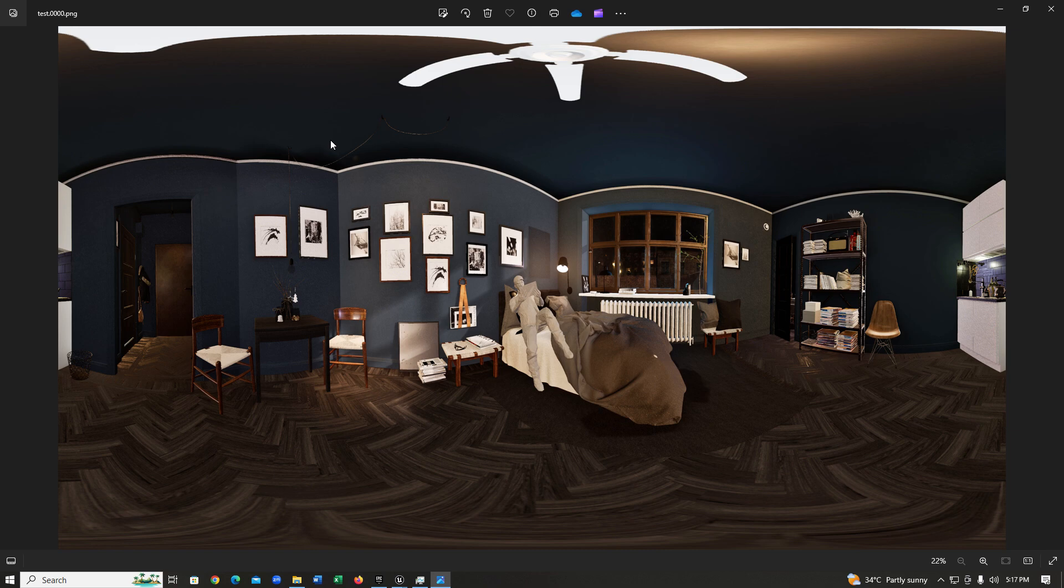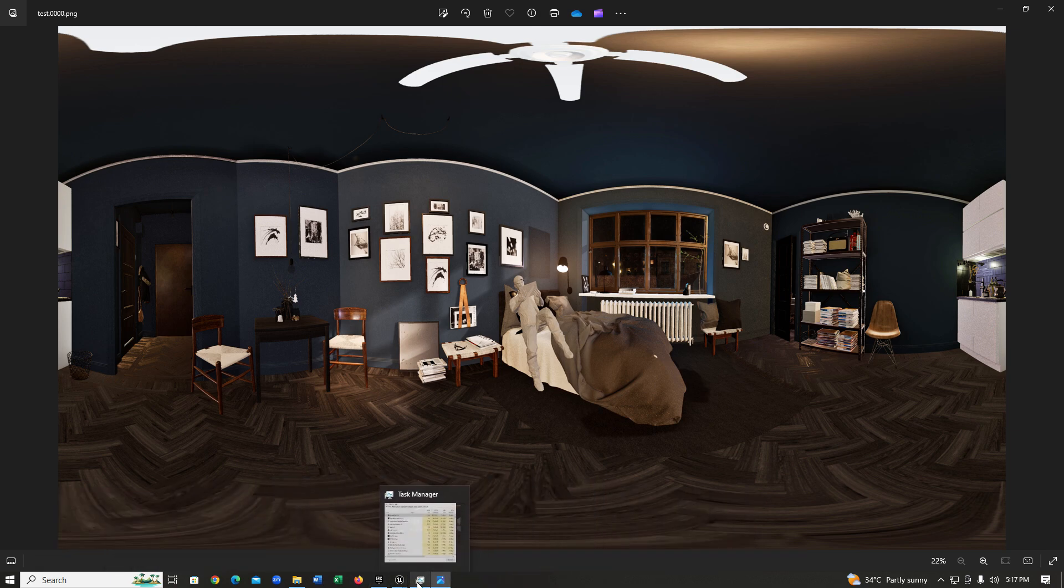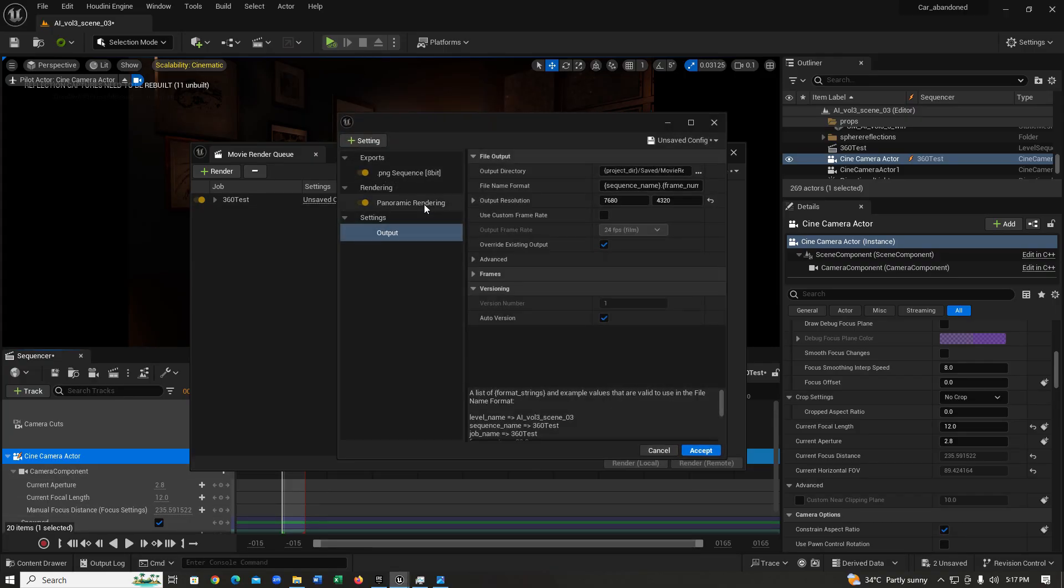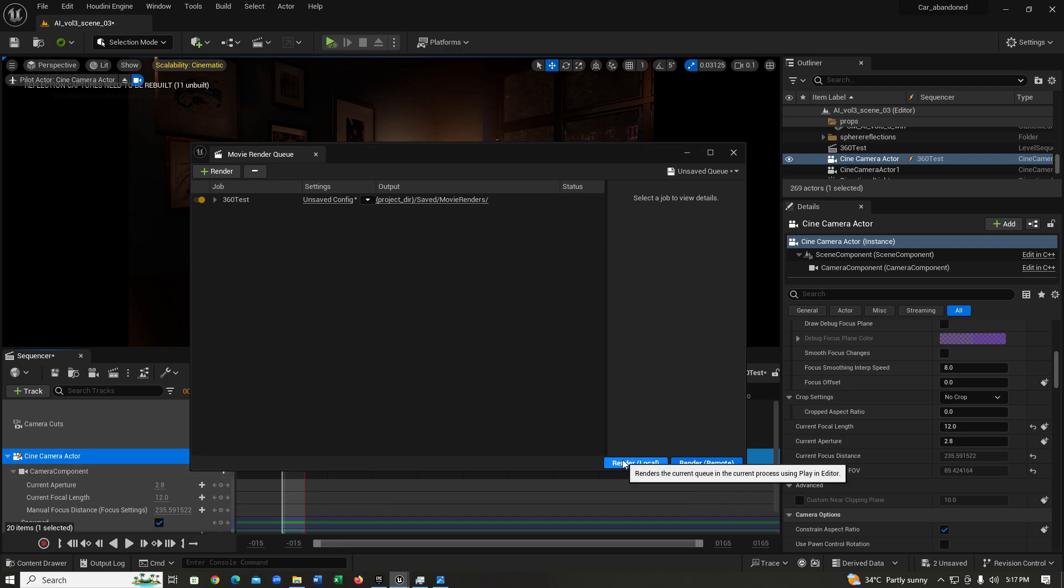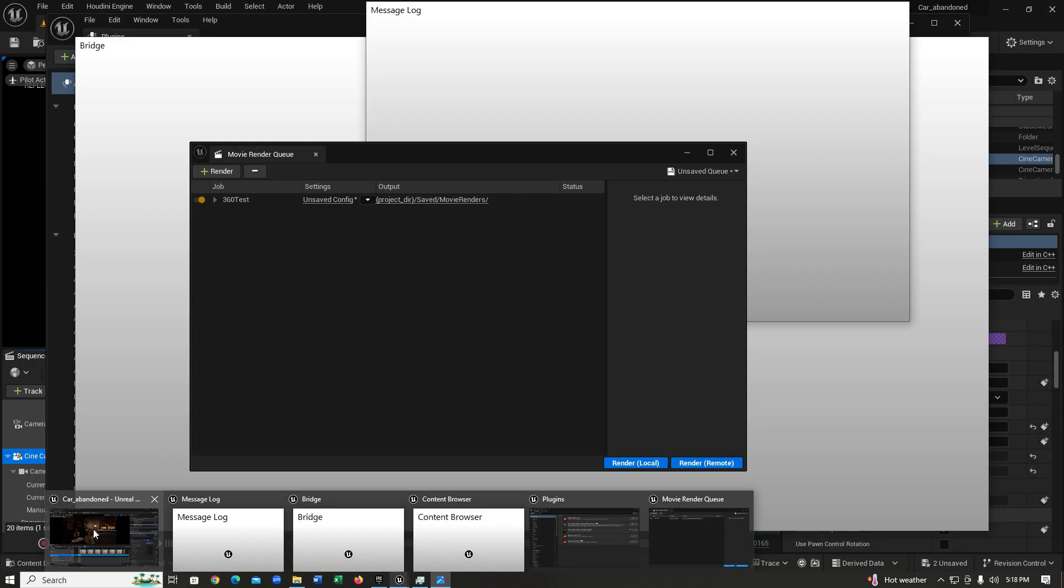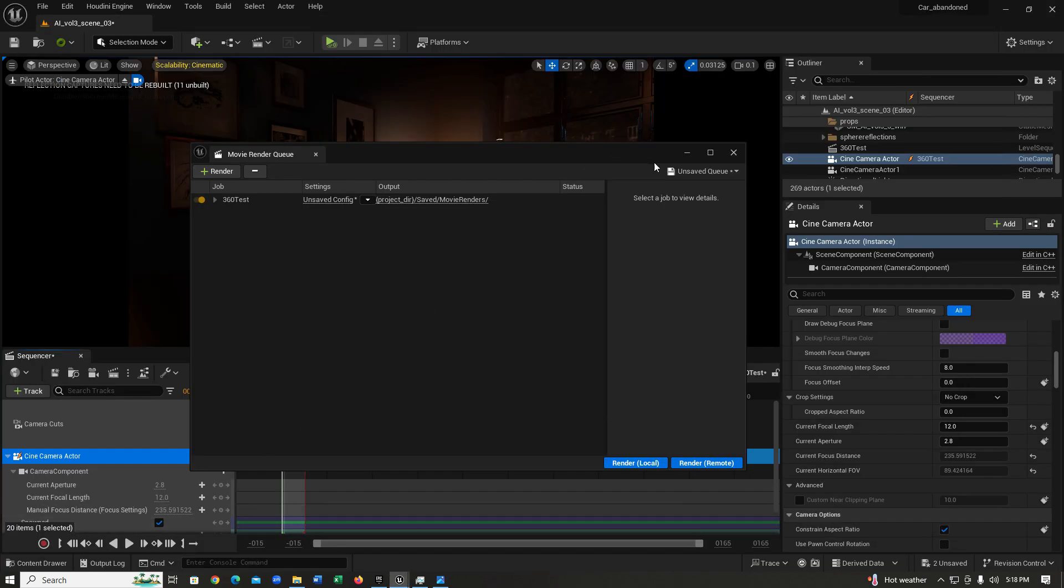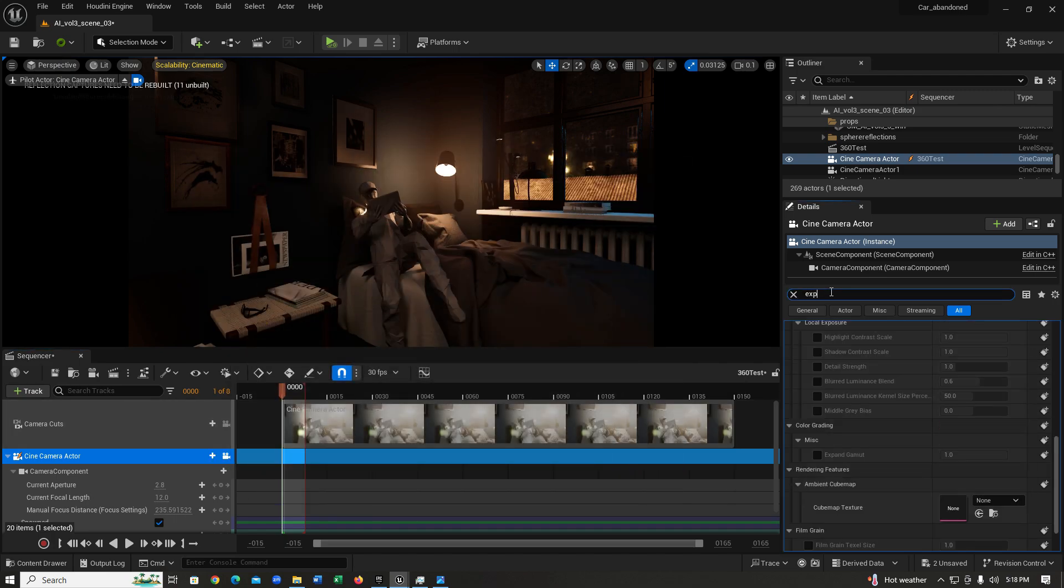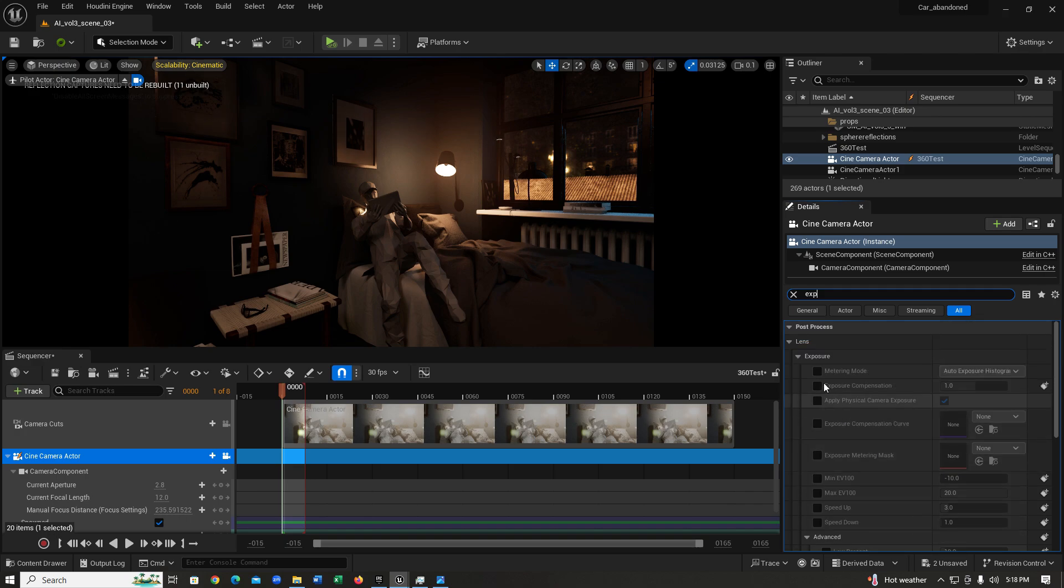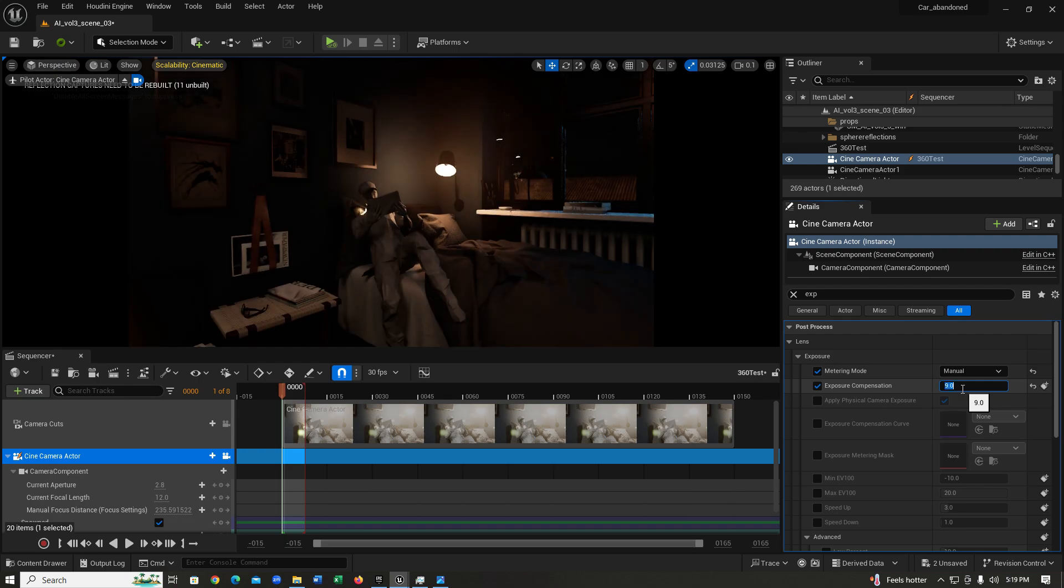So if we go back into Unreal Engine and tick this on and hit render again... After you've rendered it, if you see your environment turning black like this, don't freak out, this is very typical of Unreal Engine. What you're going to need to do to fix this is you're just going to need to go to your camera and search for exposure. In your exposure, what you're going to need to do is just set this to manual and just bring up the exposure with the exposure compensation. I'm just going to set it to somewhere around 9 and hit render again.